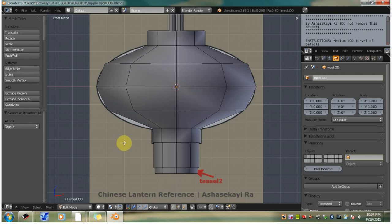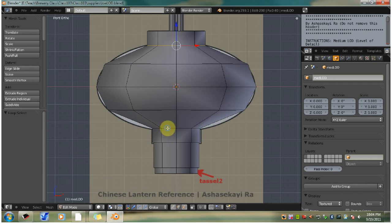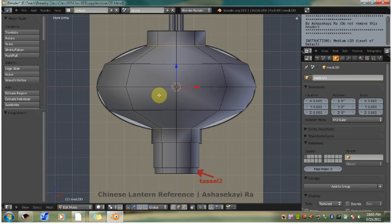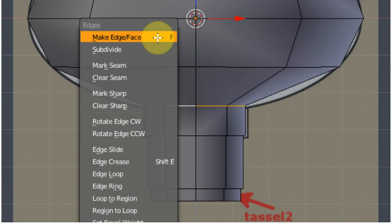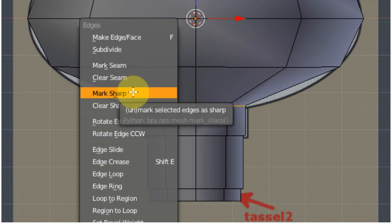Now hit A to unselect all. Alt right click, select the bottom edge of the top rim. And then hold shift and alt, right click the top edge of the bottom rim. Now that you have these two edge loops selected, make them sharp by going to control E, bring up the edge menu, mark sharp.